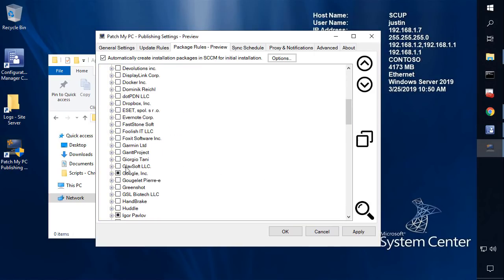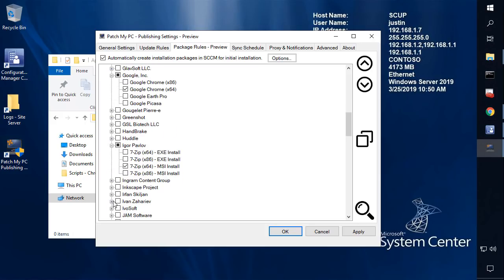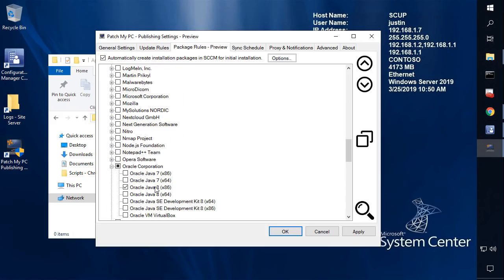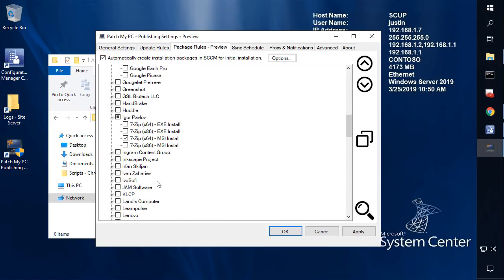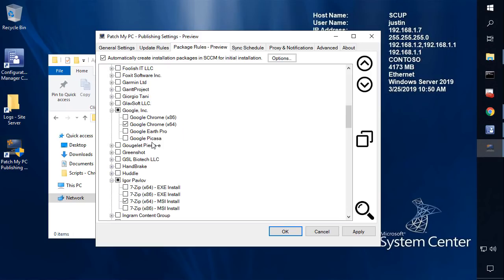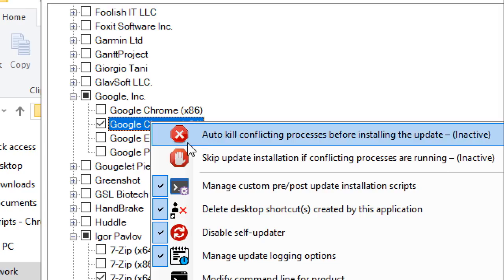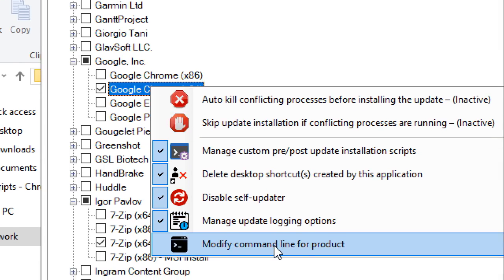We can see here that Chrome, 7-Zip, and Java were all copied from the update rules into the base install packages to be created. If we right-click Chrome, we can also see that all of those custom actions that were applied within the Updates tab have also been applied within our packages.